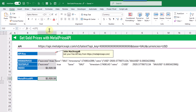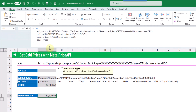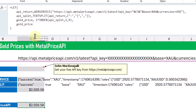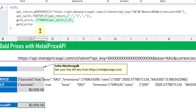You can, of course, create a formula that does this all in one step. Here we've got the same formula in one cell. You can see that I've used a LET function here in order to call the WEBSERVICE, then use the TEXTSPLIT function, and then get the individual value for a gold price — and that's what our LET function is returning.